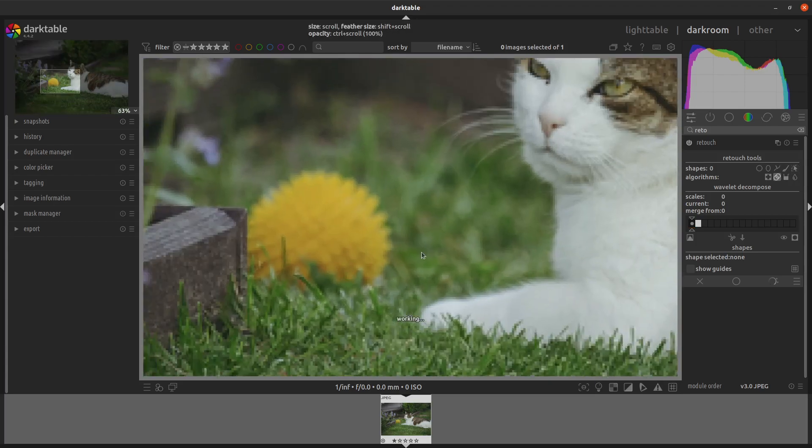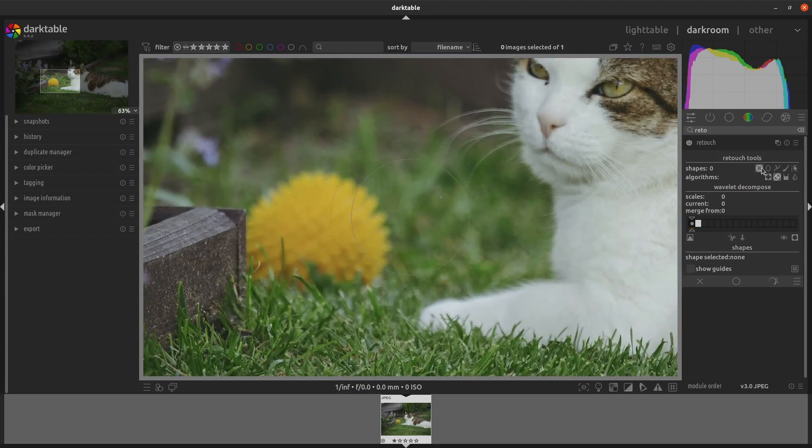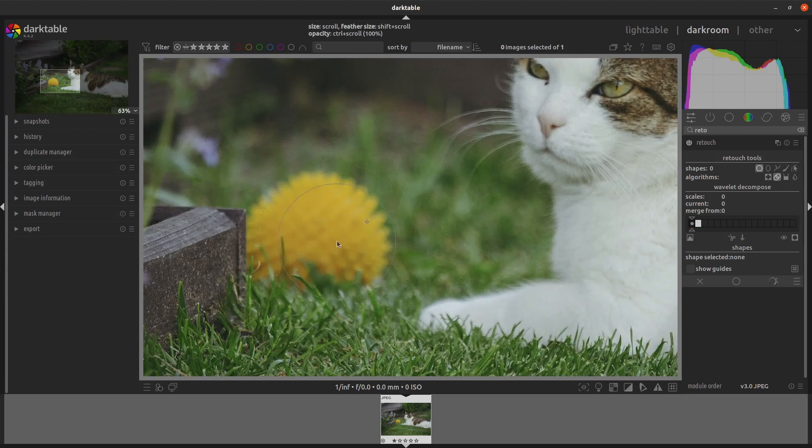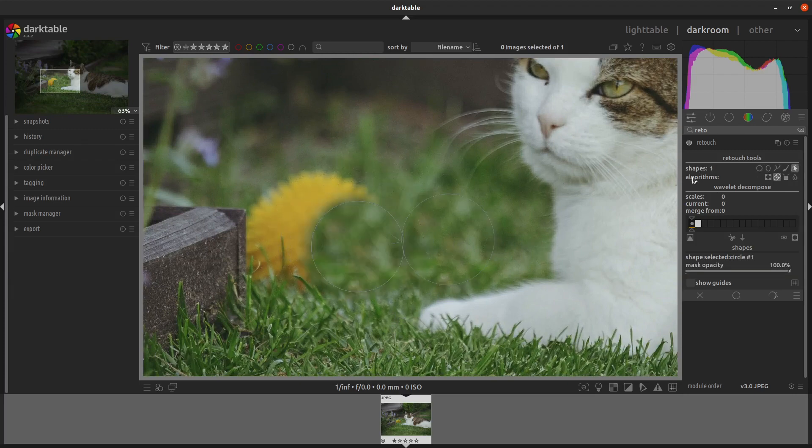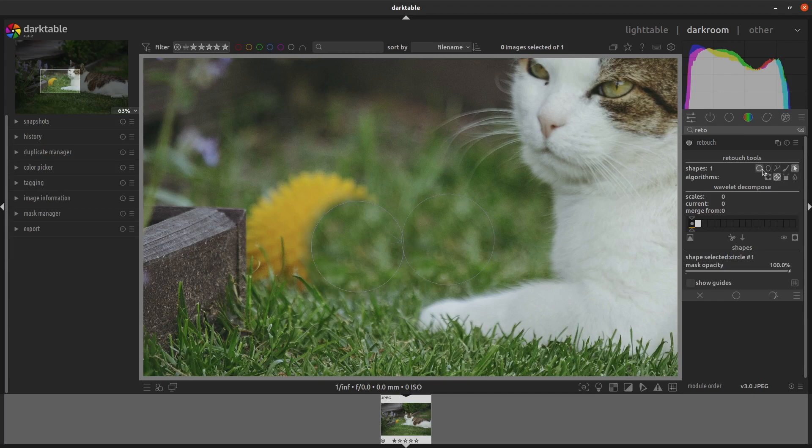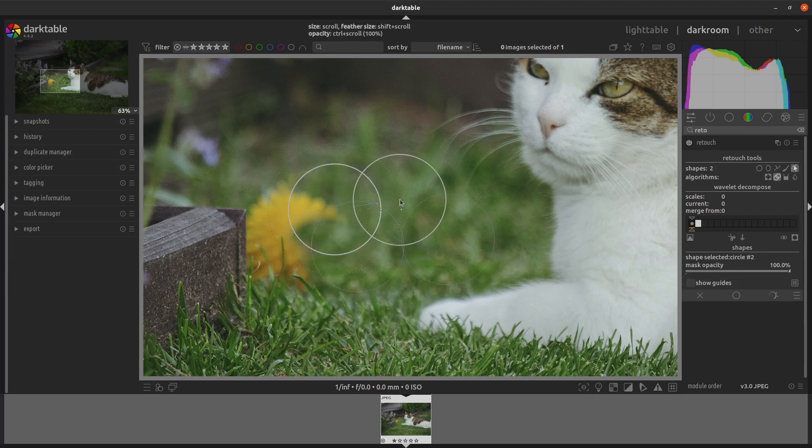Then we zoom in, select the circle again, we'll do smaller circles and then clone it from here. Then I'll do another one to clone a bit higher, grab another section and go again.